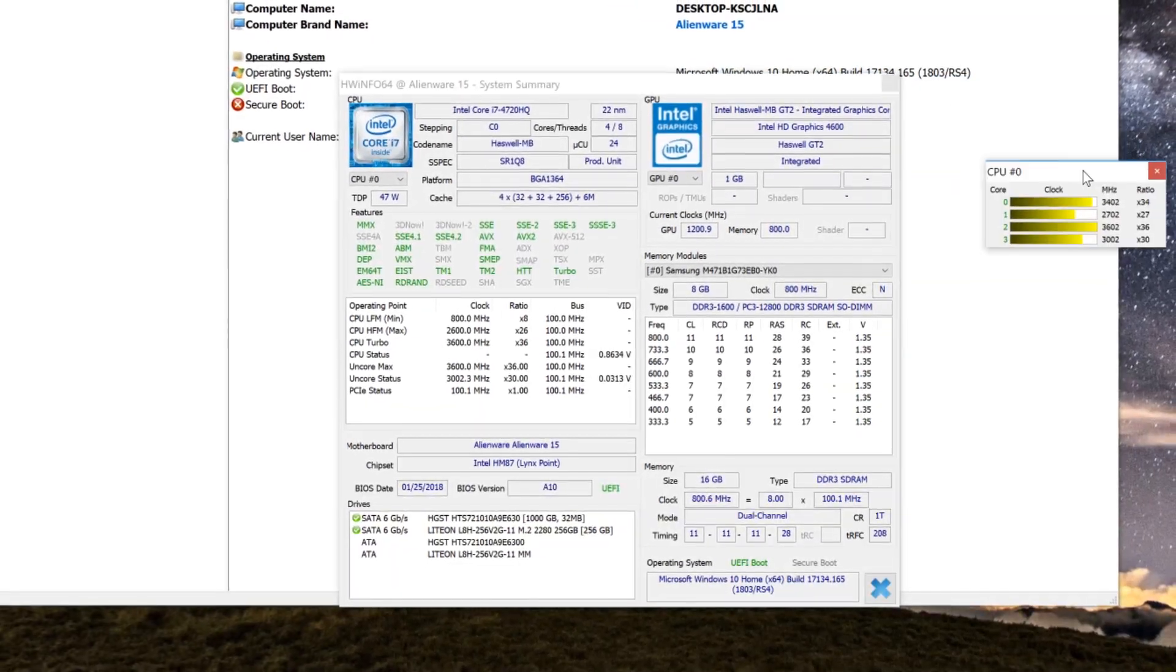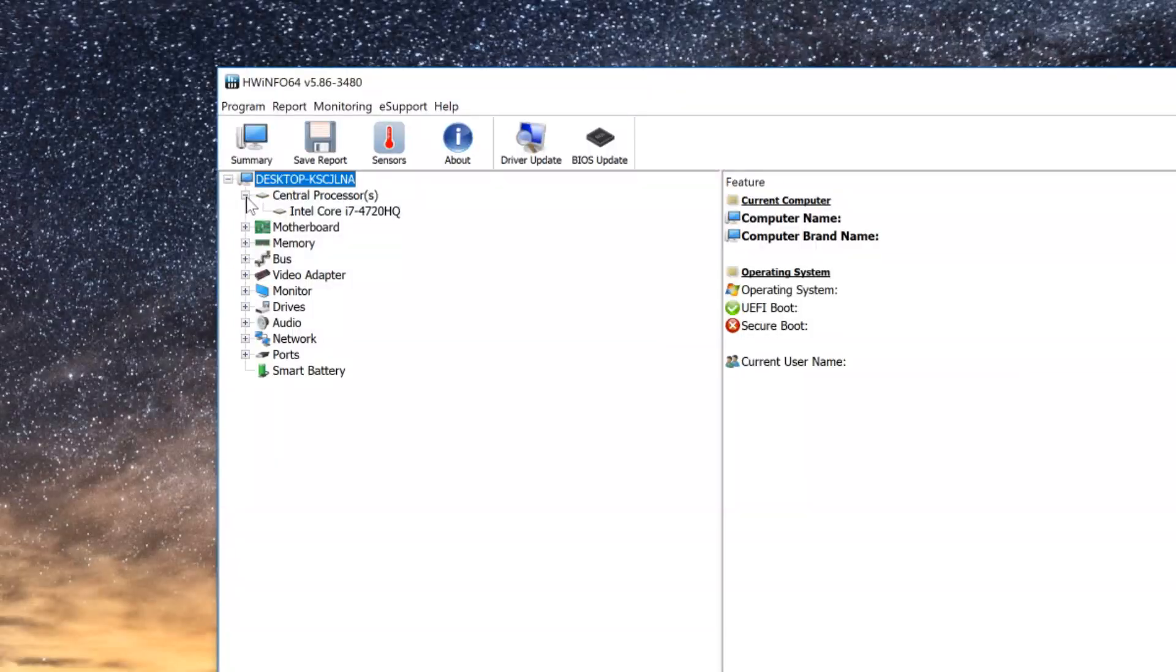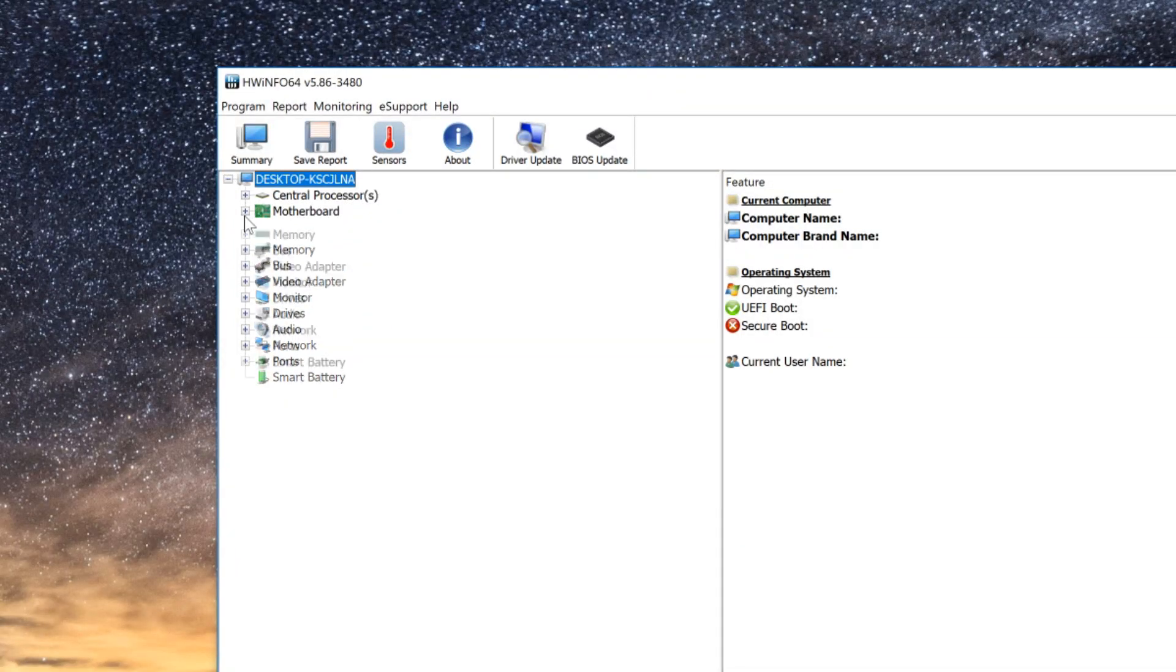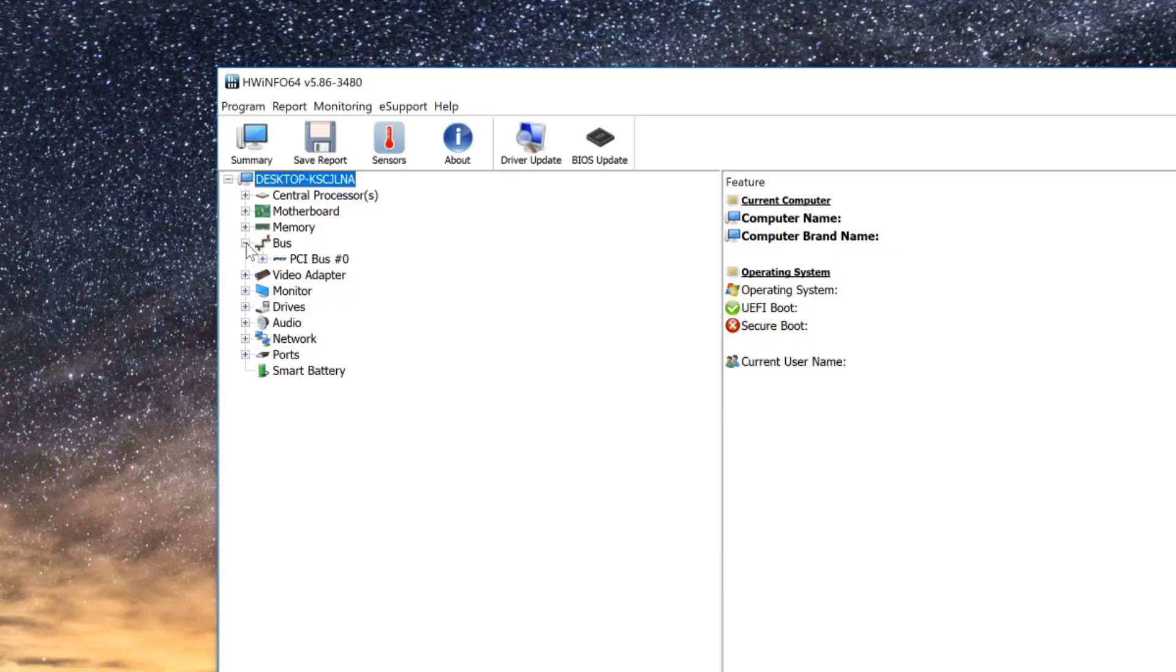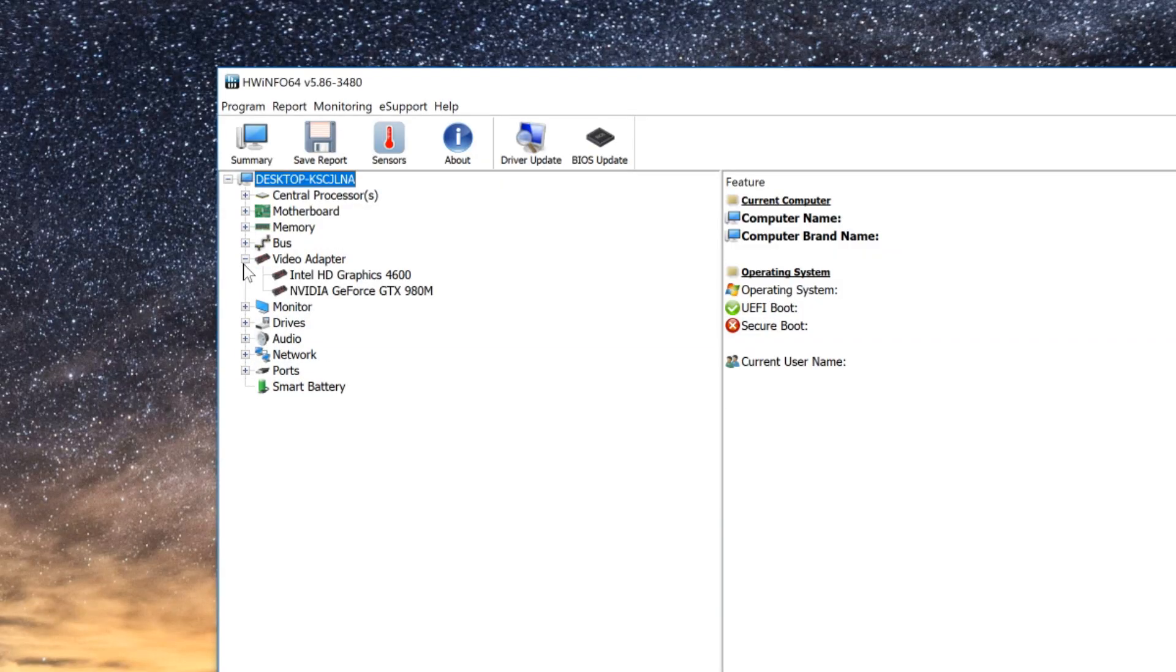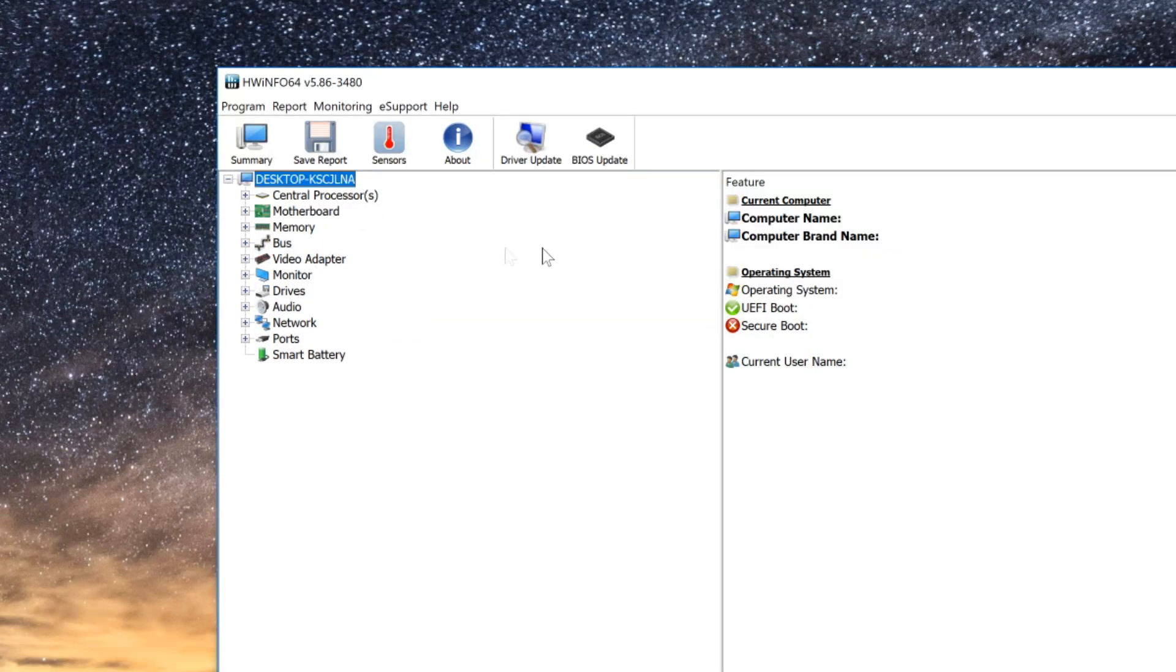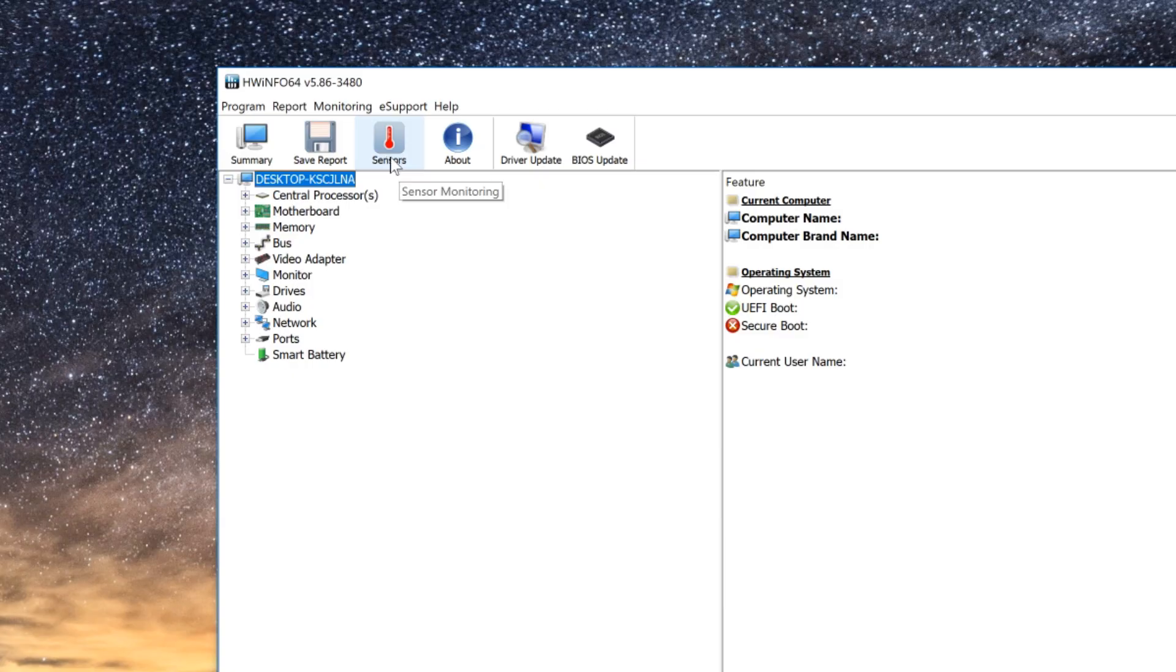As well as some basic system info. Here on the side panel we have sort of a device manager that shows all the hardware on the system. What we're focusing on today though is the Sensors button which is right up here.